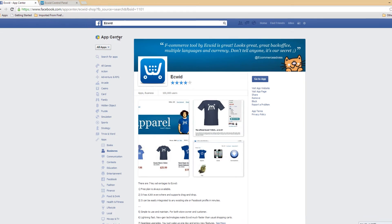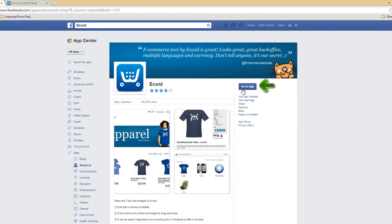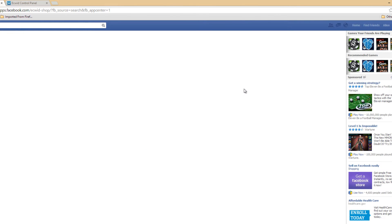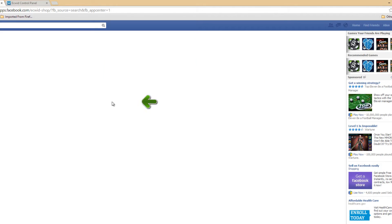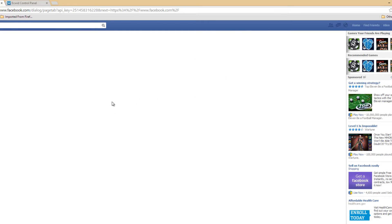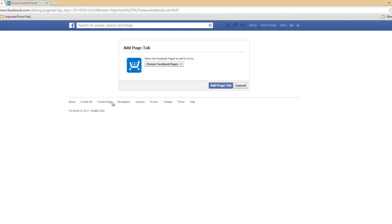You're going to look for the button that says Go to App, and you should see a blue button that says that. Go ahead and left click on it and it's going to take you to the Go to App page. Once that page loads, you're going to click on the blue button that says Add Store to Your Page. Go ahead and left click on that, and then we're going to go through the installation process.